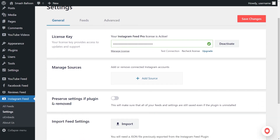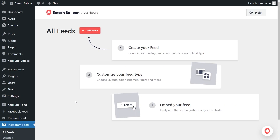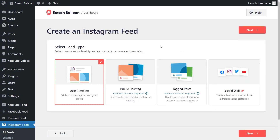On the left hand side under Instagram Feed, click on all feeds, then click on add new. With Instagram Feed Pro, you can create several different feed types. For example, you can create a feed of posts from any user timeline, a feed of posts from any public hashtag, and a feed of posts that you were tagged in as well. For this video, we're going to go with user timeline. It's already selected, so we can click on next.